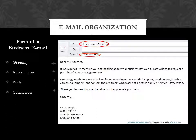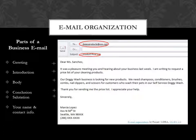Finally comes your conclusion. 'Thank you for sending me the price list. I appreciate your help.' You end with a salutation, for example, 'Sincerely.' Then comes your name and maybe your contact information, like your address and phone number.